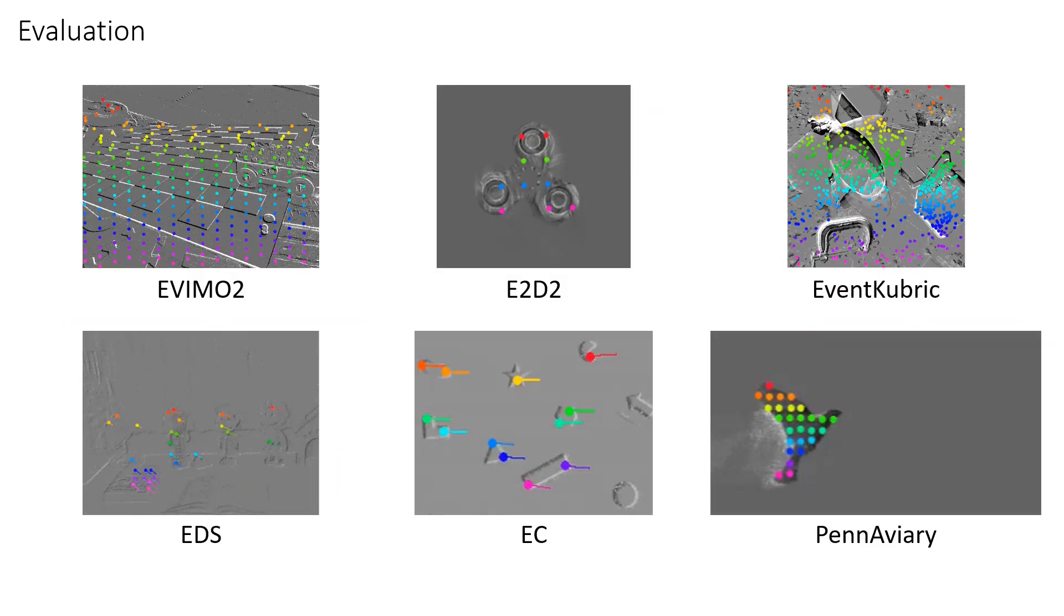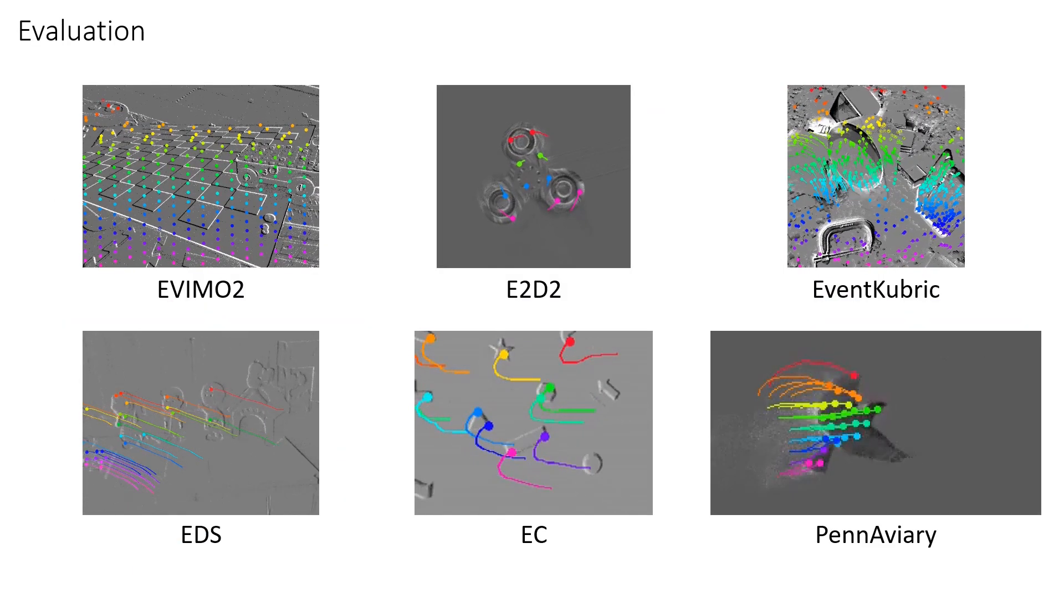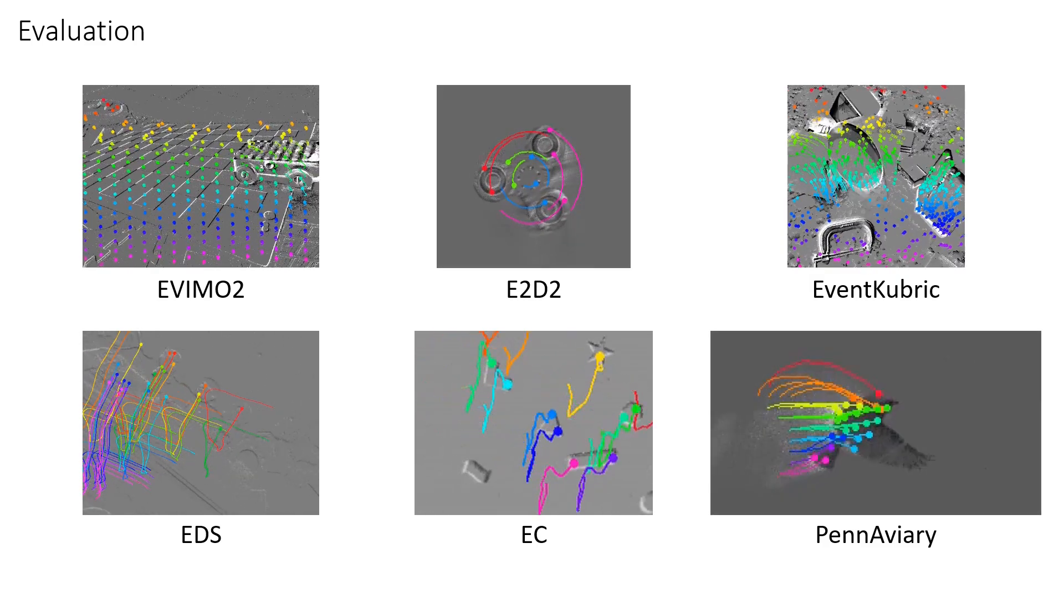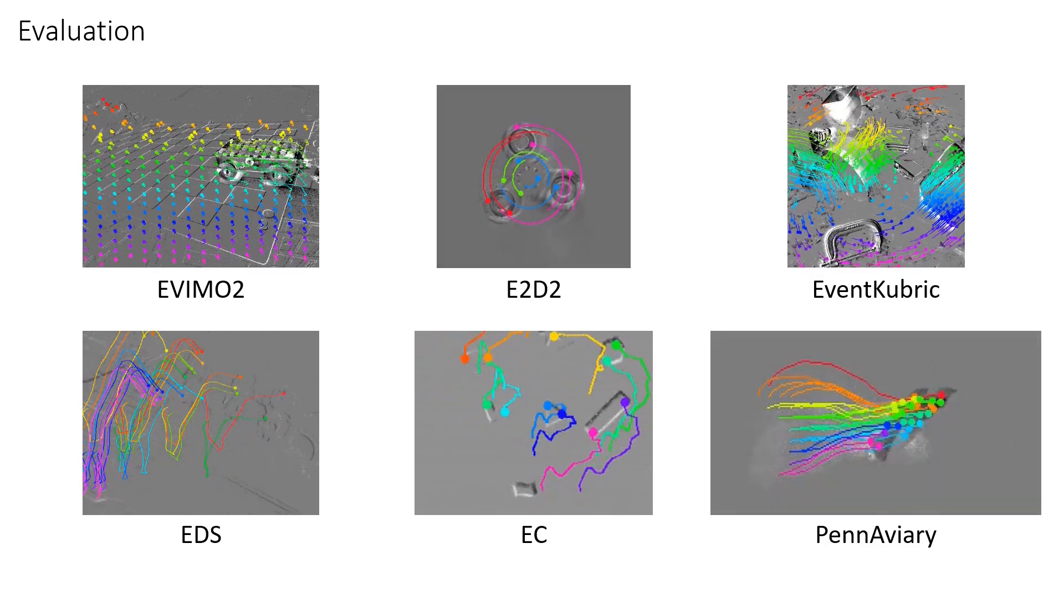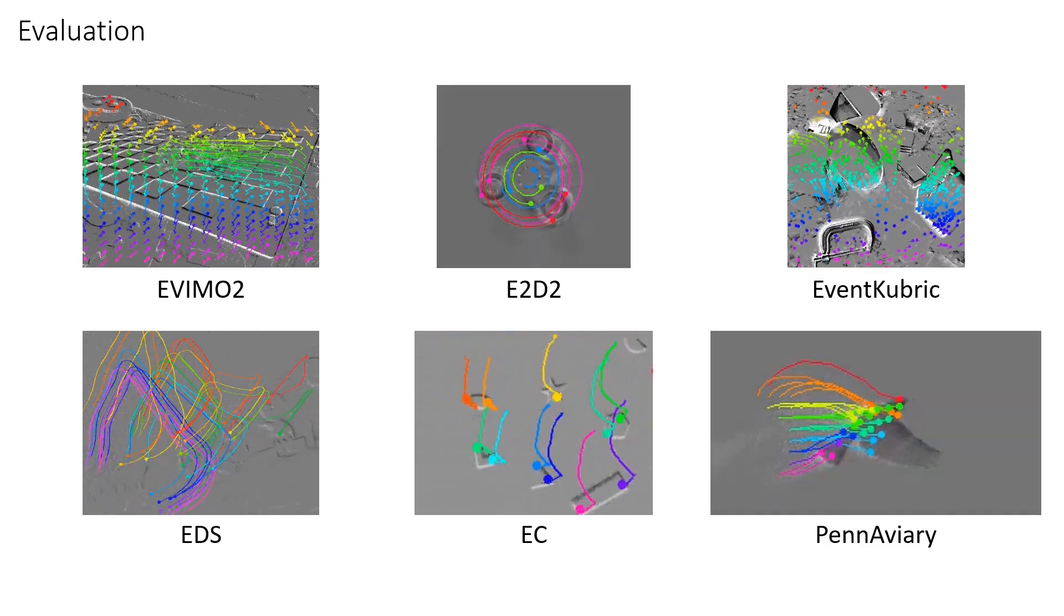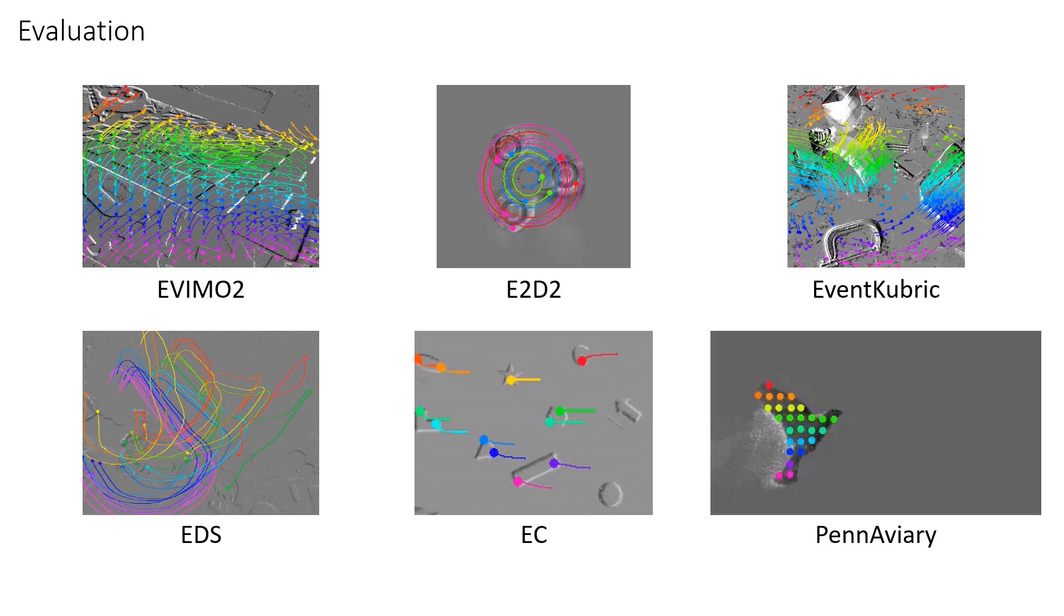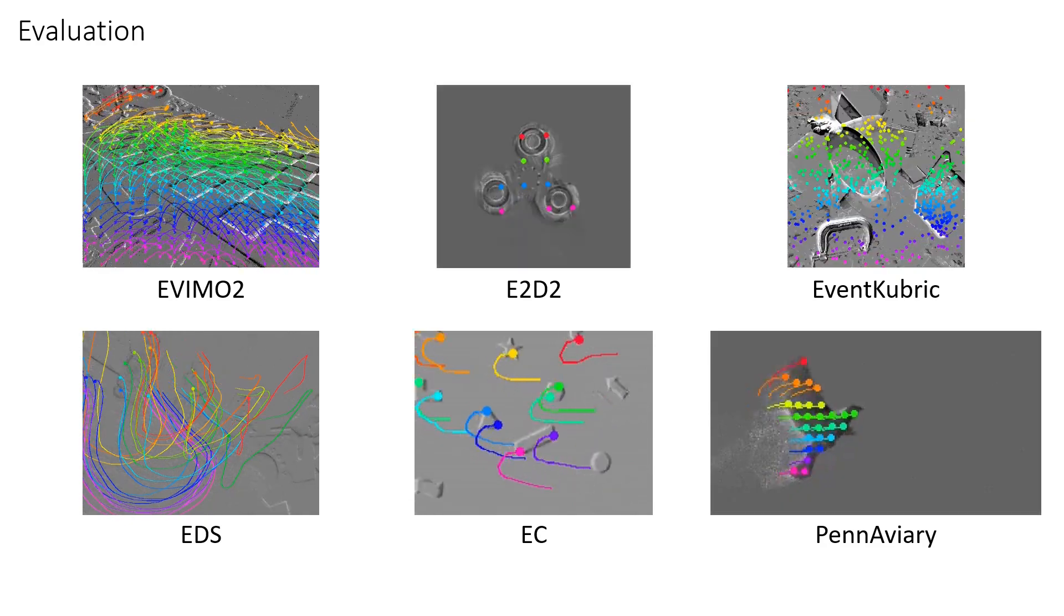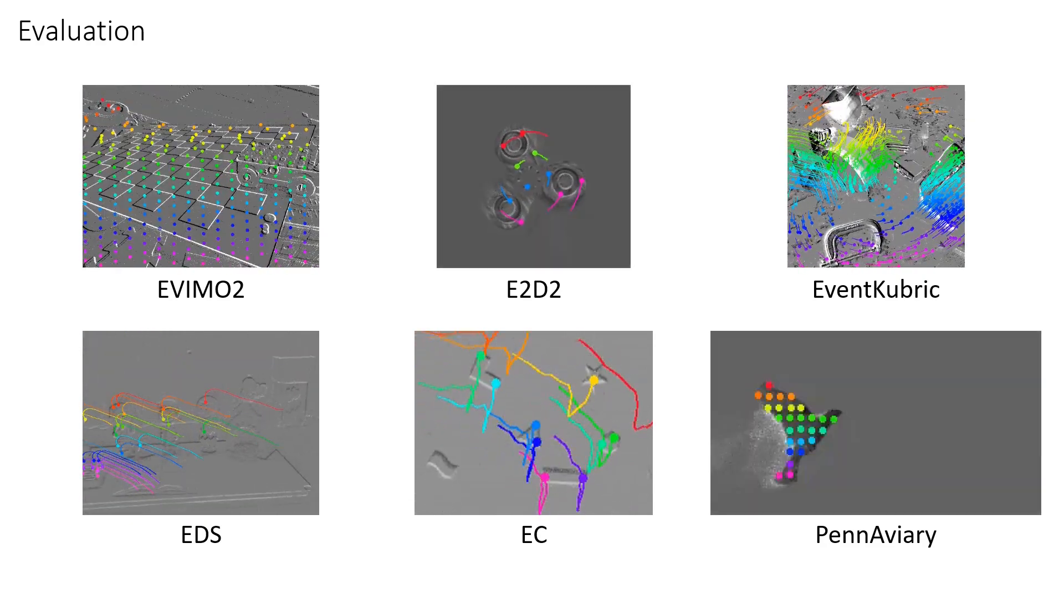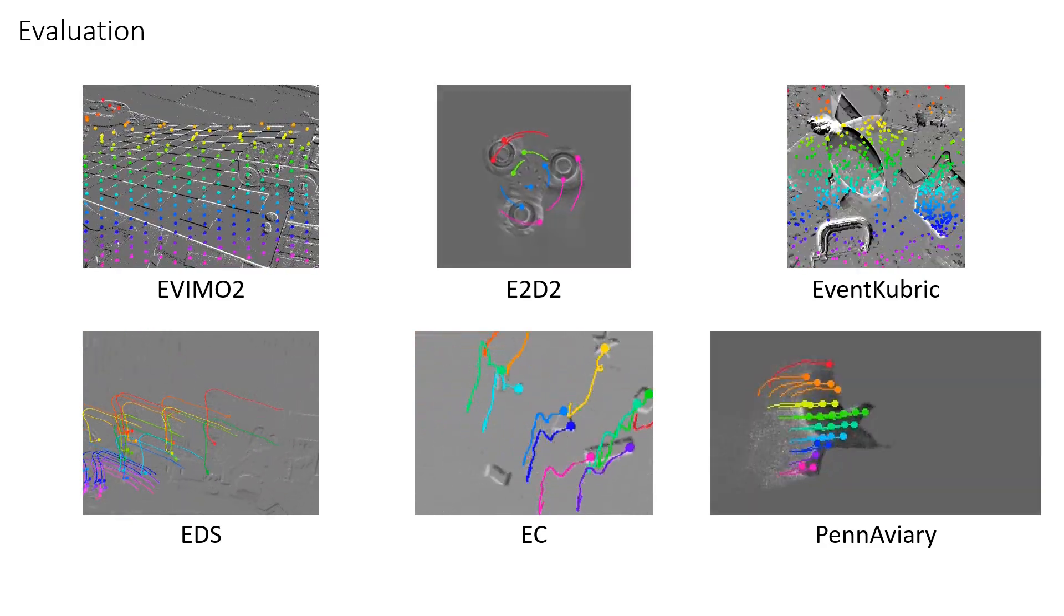The evaluation covers six datasets, demonstrating our method's strong cross-dataset generalization. On the TAP task, our model performs 136% better than the baseline on average jaccard index.